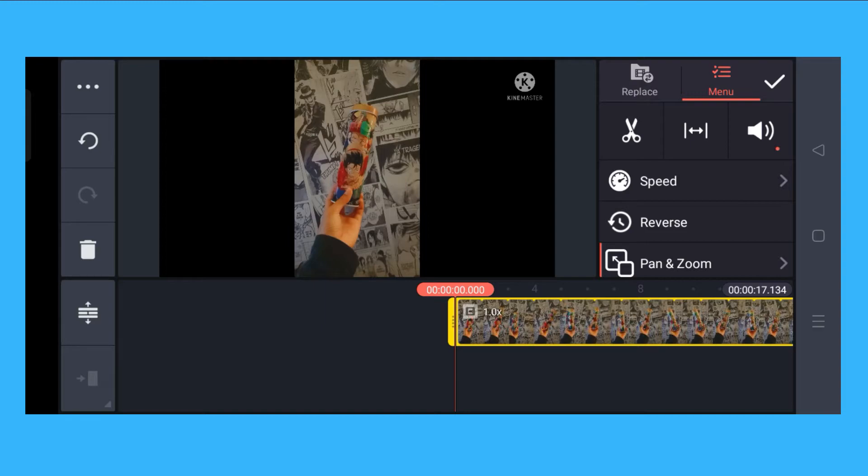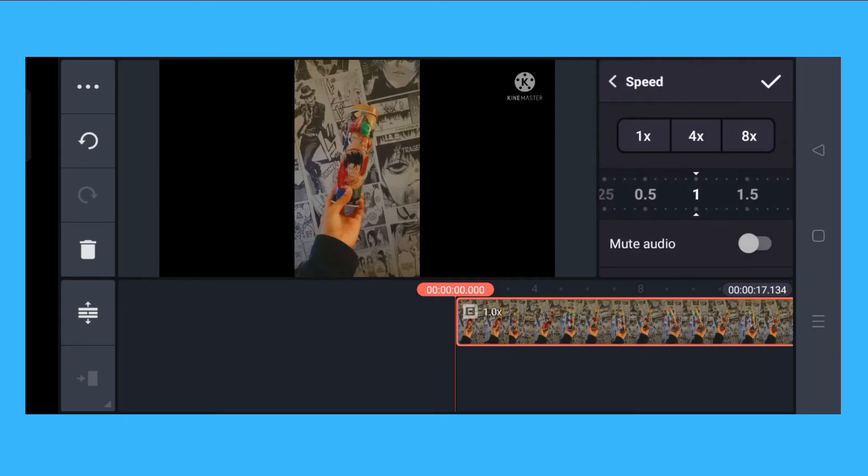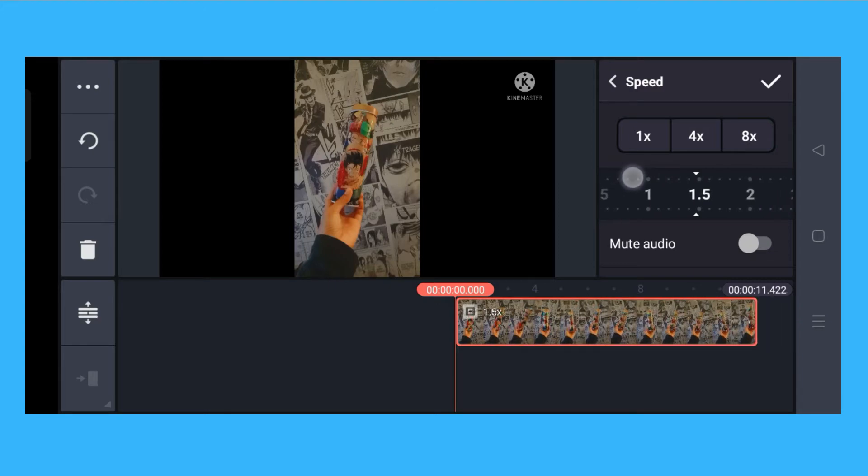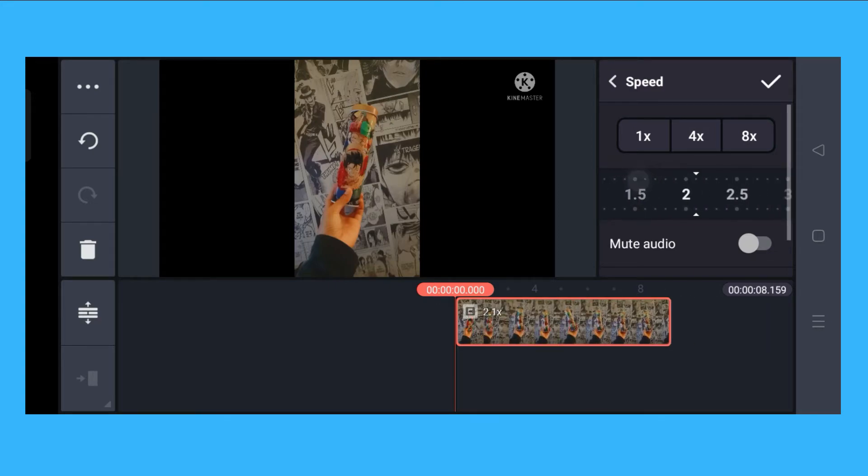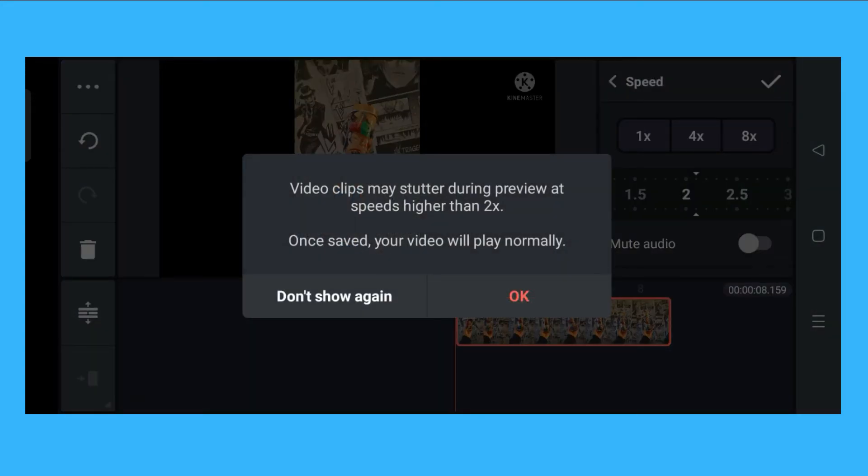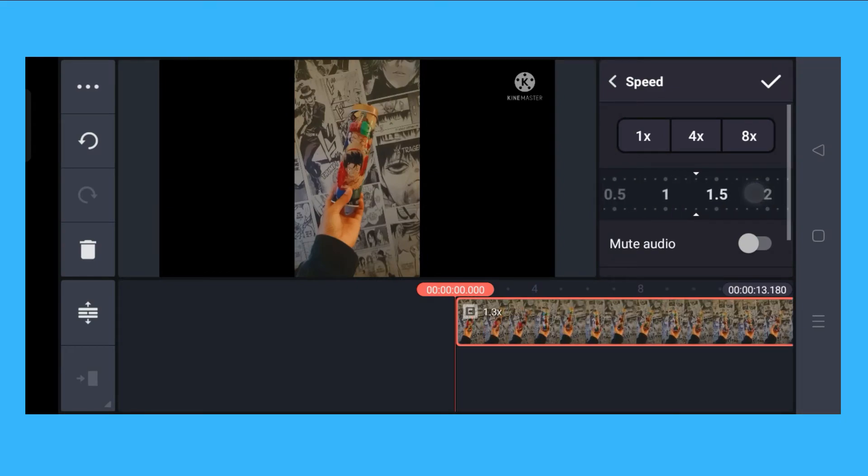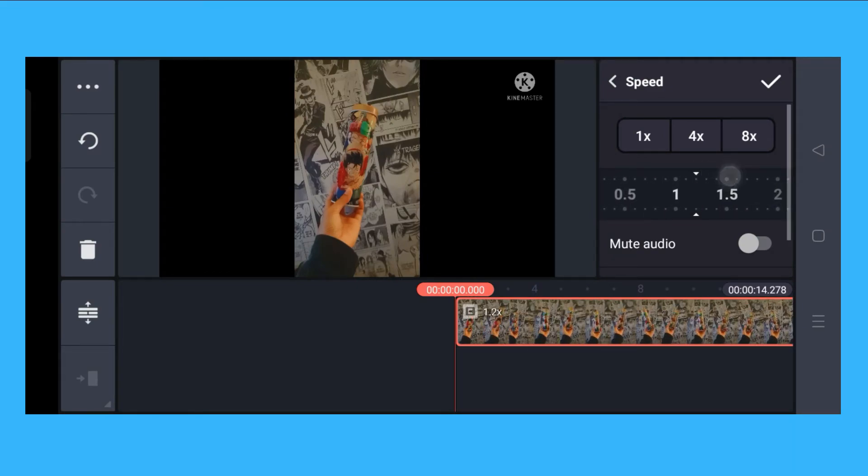Since we want to speed up the video, you click on the speed. Here you will see 1x video, 4x video, 8x video, and if those aren't the choices you want, you could actually customize and choose the speed that you want. So let's say 1.5 or somewhere in between 1 and 1.5.